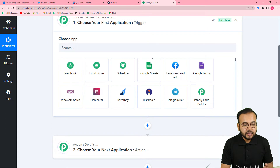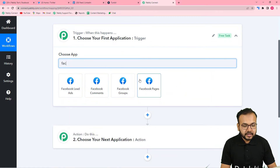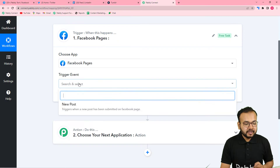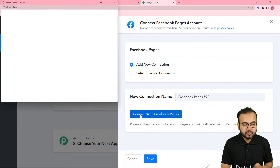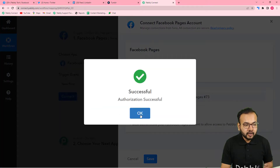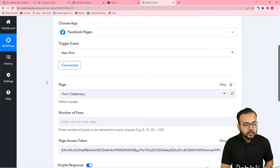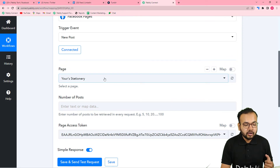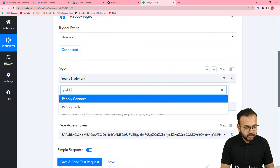First, set up the trigger. The trigger application is Facebook, so search for Facebook. We are taking content from Facebook Pages, so select 'Facebook Pages.' In the trigger event, select the 'New Post' option. Then click on connect, select 'Add New Connection,' and click 'Connect with Facebook Pages.' You can see we are connected because I have already logged into Facebook. This is my Facebook and I am handling a page named Pabbly Tech, so it connected automatically. Now select the page you are posting on — here the page is Pabbly Tech.